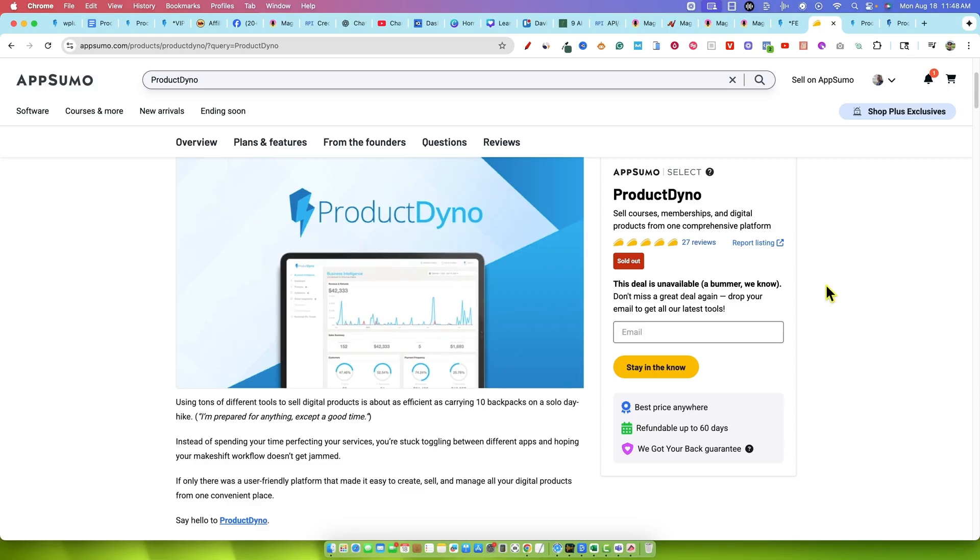People loved the software when it launched on AppSumo and I got a lot of good feedback on the channel as well. This is one of those tools that it's been around forever, and they're coming back with a new launch because they've added way too many new features to the tool and so they're doing a big new launch.